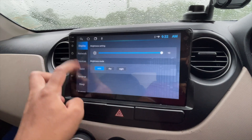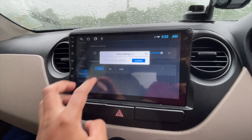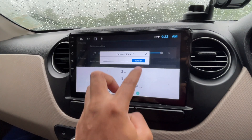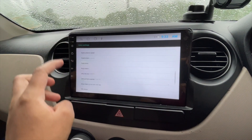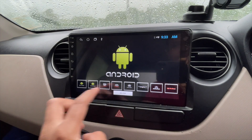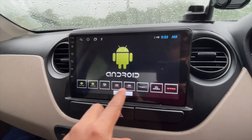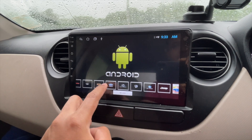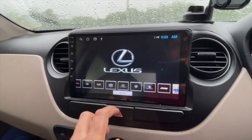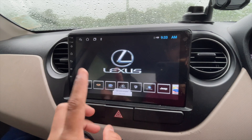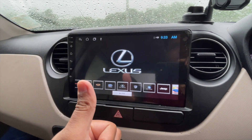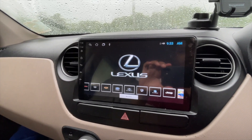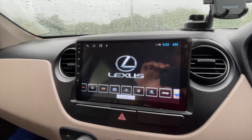Now go back to Home, then Settings, then Factory, enter the password — in my case it's 1-2-3-4-5-6 — confirm, then go to Logo Settings. Here you can now see all the logos that you copied. It's very simple. Let's select the Lexus one — done, it is on.